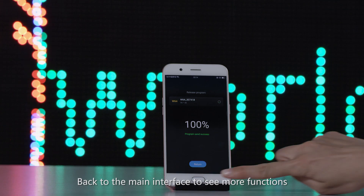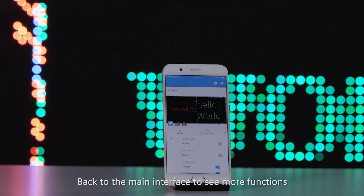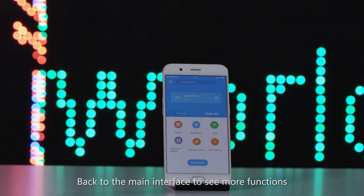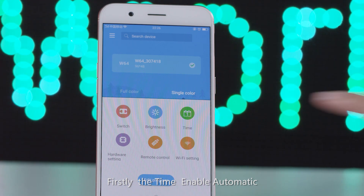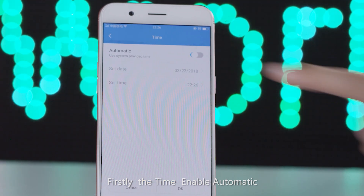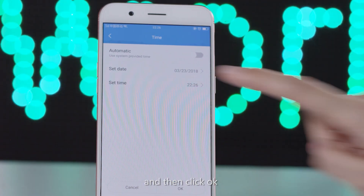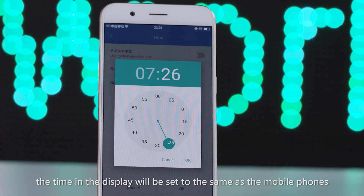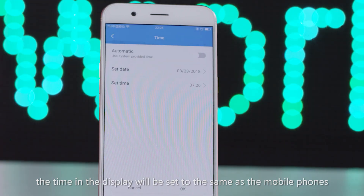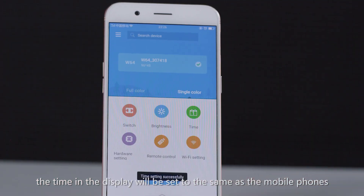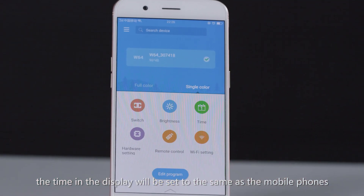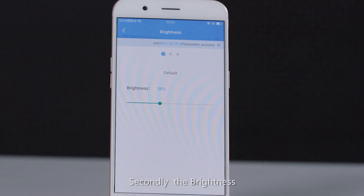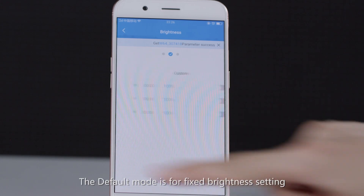Back at the main interface, there are more functions. Firstly, the time — enable automatic and then click OK. The time on the display will be set to match the mobile phone's time. Secondly, the brightness — the default mode is fixed brightness setting.